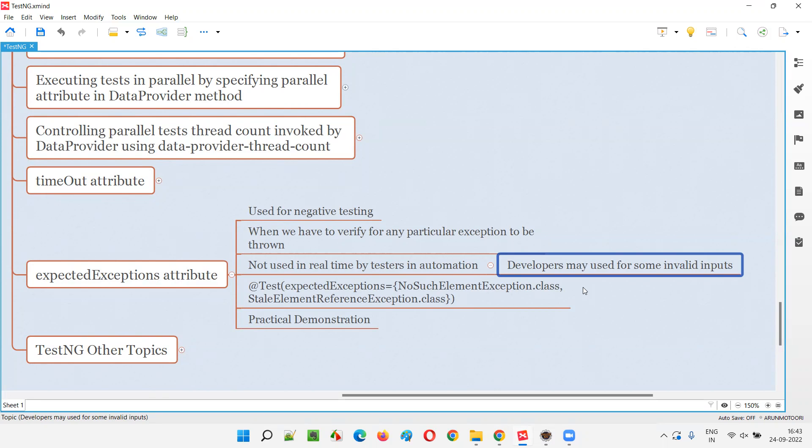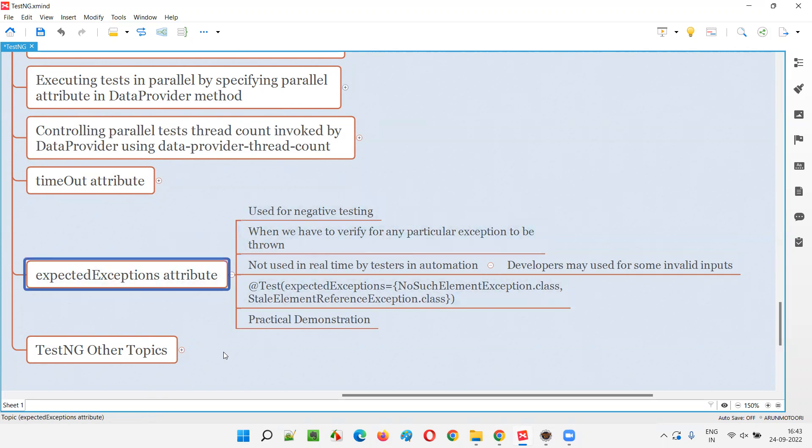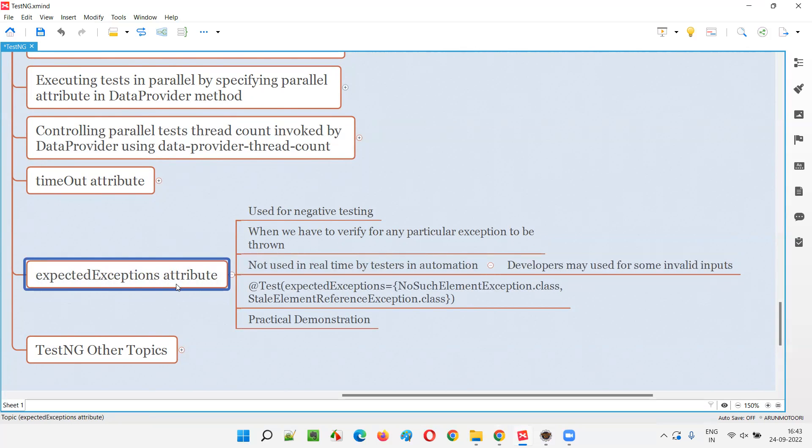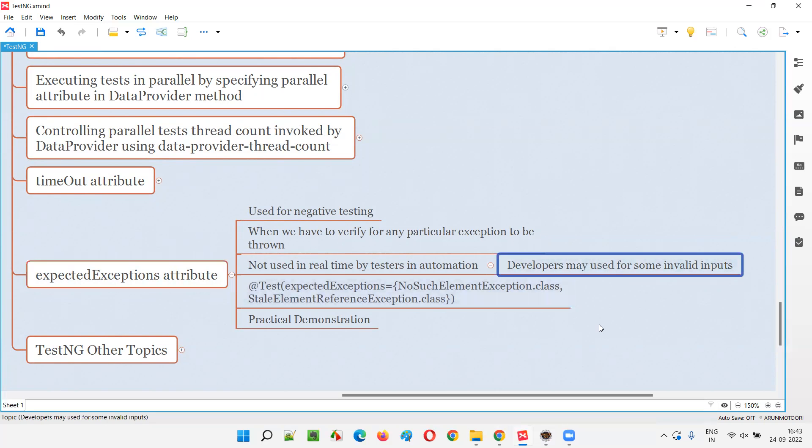Now, developers want to check that piece of code by giving an invalid input that exception is being raised or not. Such practical purpose, you think in the terms of developer, this will be useful. In terms of unit testing, developers may use this expected exceptions attribute to check whether when a user enters invalid input to the code, whether the code is raising the exception or not. In that case, it is valid only, right? Valid scenario only it looks like. But in test automation, we generally don't use it.